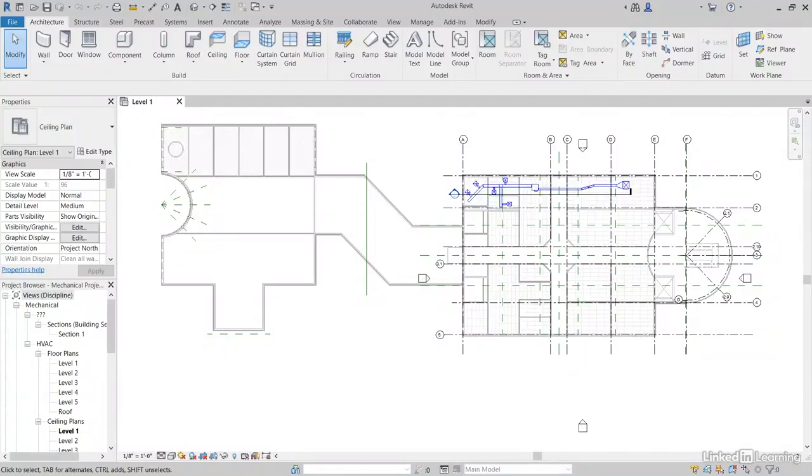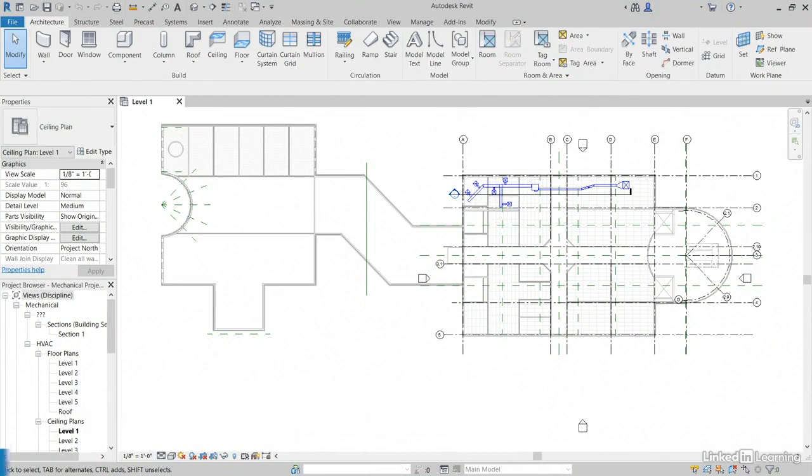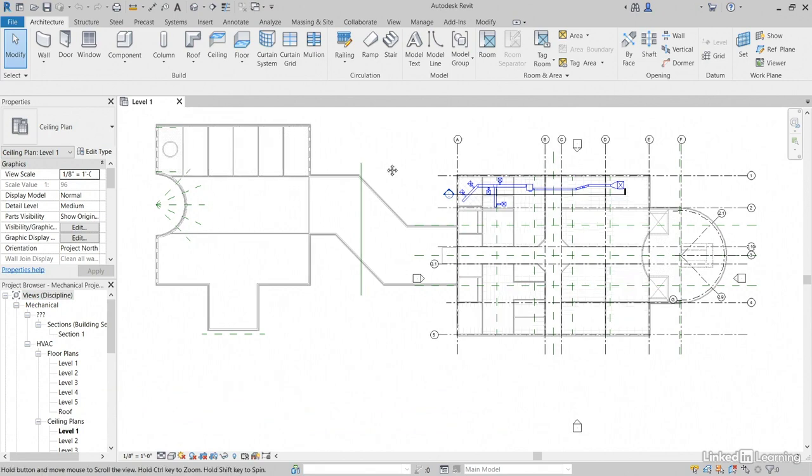Adding return ducts is done exactly the same way we add supply ducts. We start with our VAV, then we work back to our diffusers. To get through this video, we're going to accomplish multiple tasks. First, we're going to add our return diffusers, then our main ducts. Then we're going to branch out to them just like we did in the last video. So let's jump into Revit.